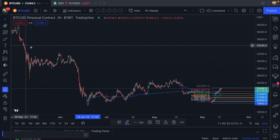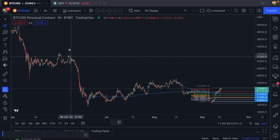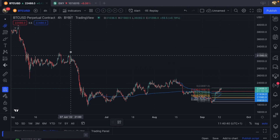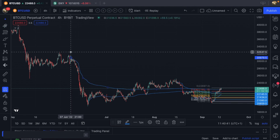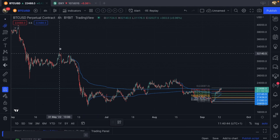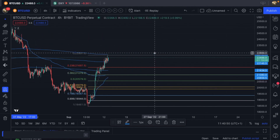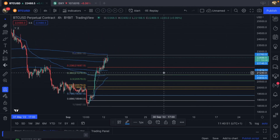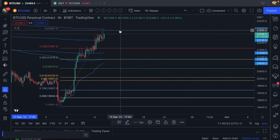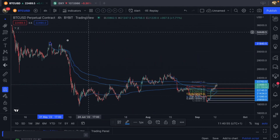That is how you use the anchored VWAP — just pull them from everywhere, as long as it's highs or lows, and look for confluence. Look for other things — could be pitchforks, could be channels. And look at that: we almost rejected off of that from this high.